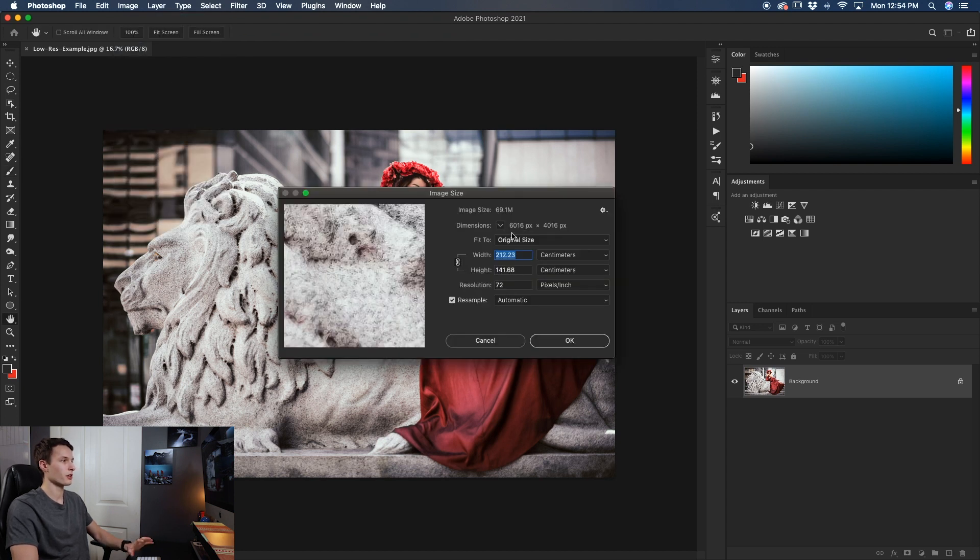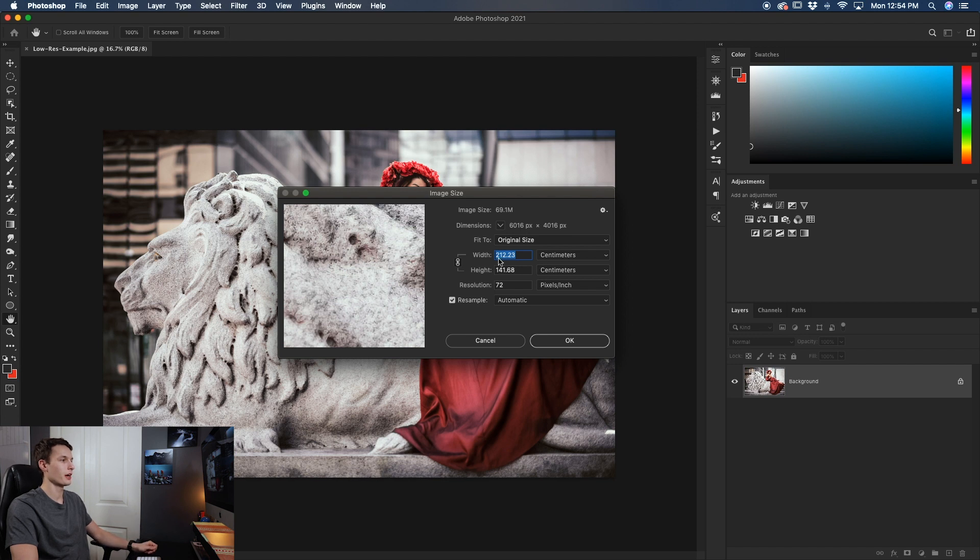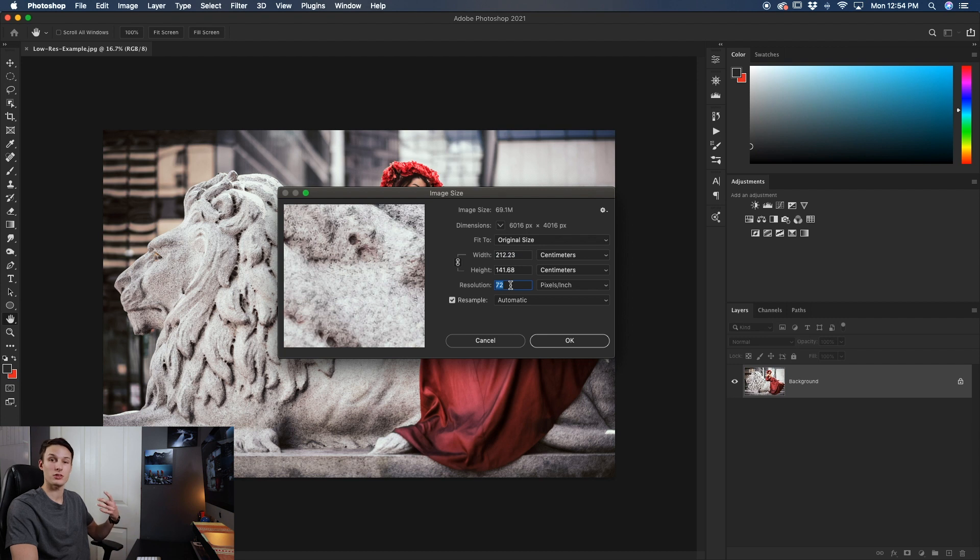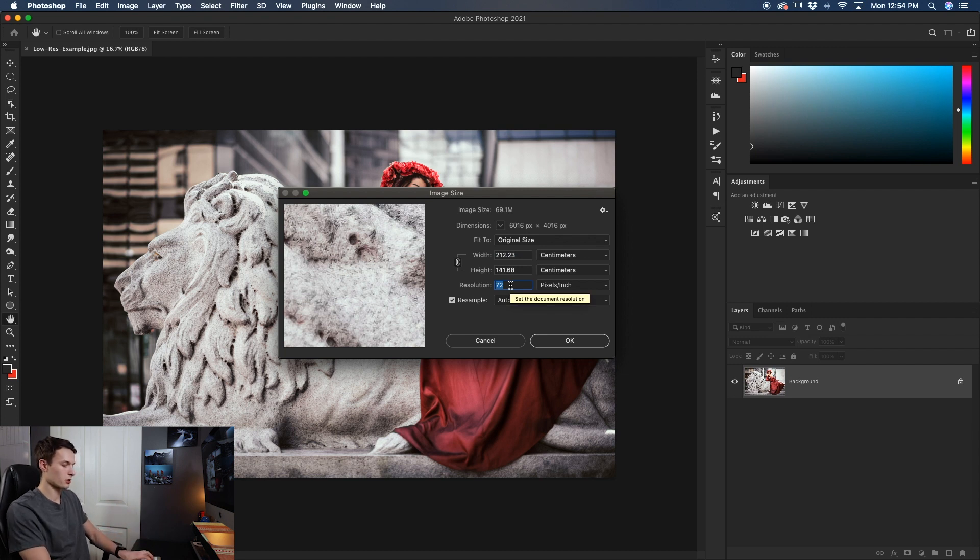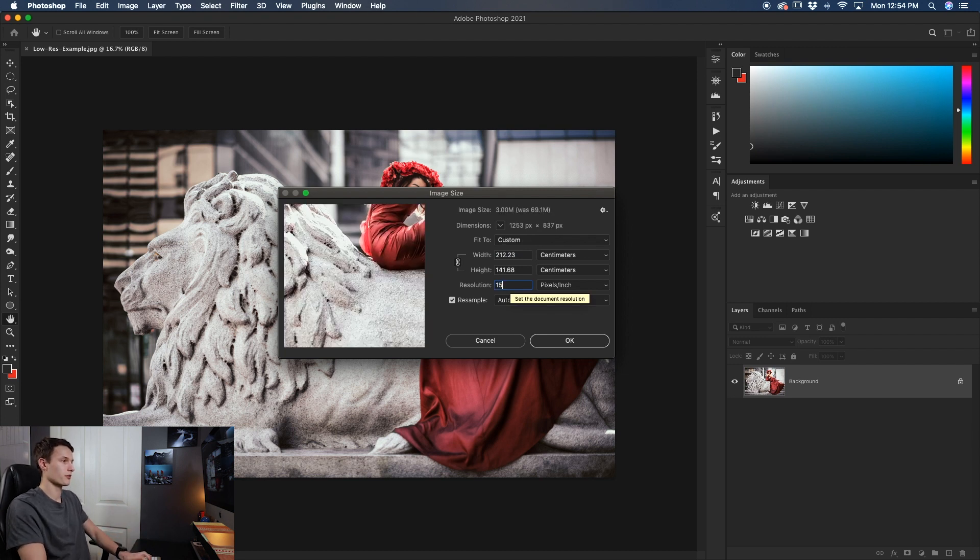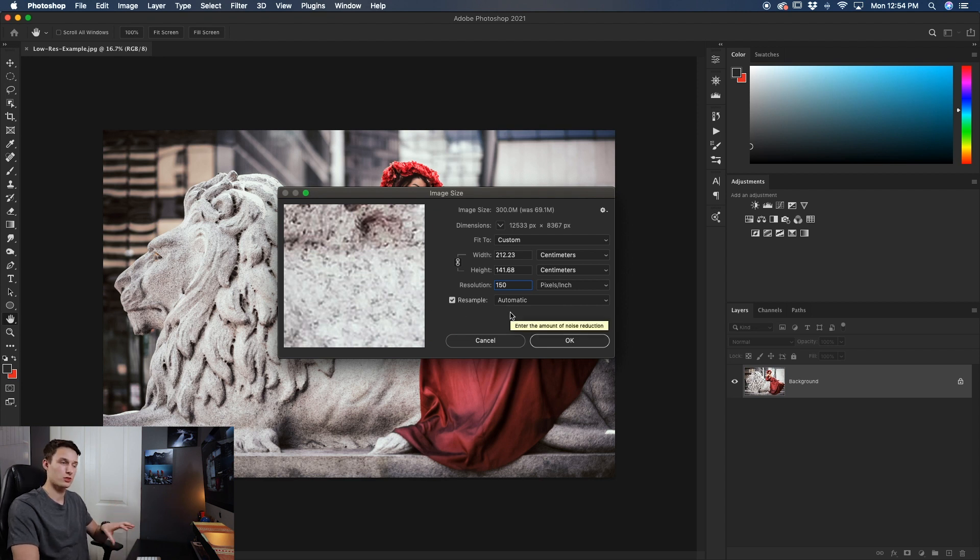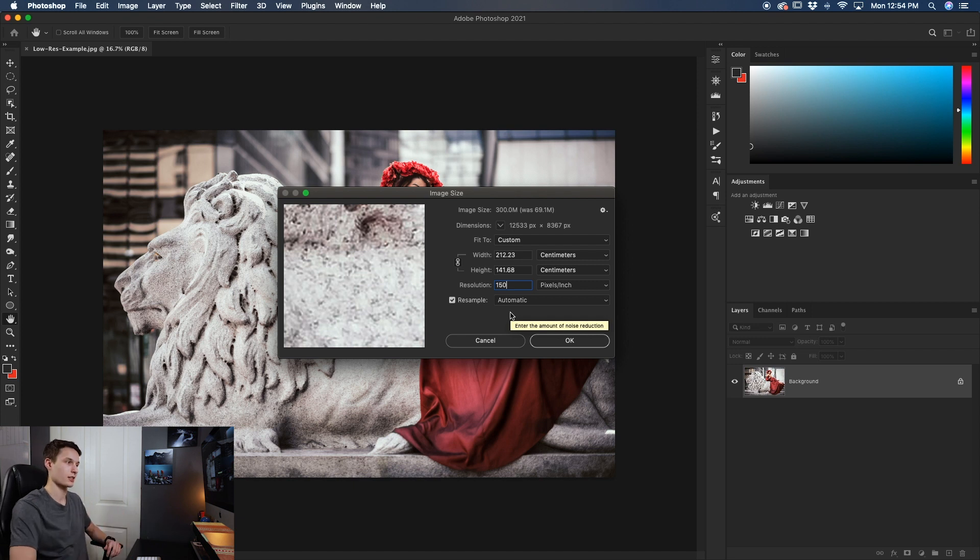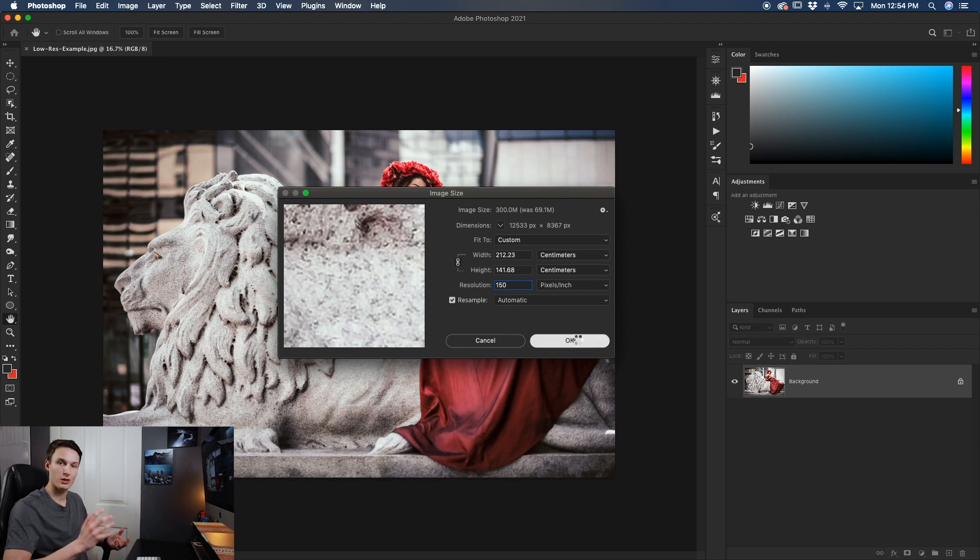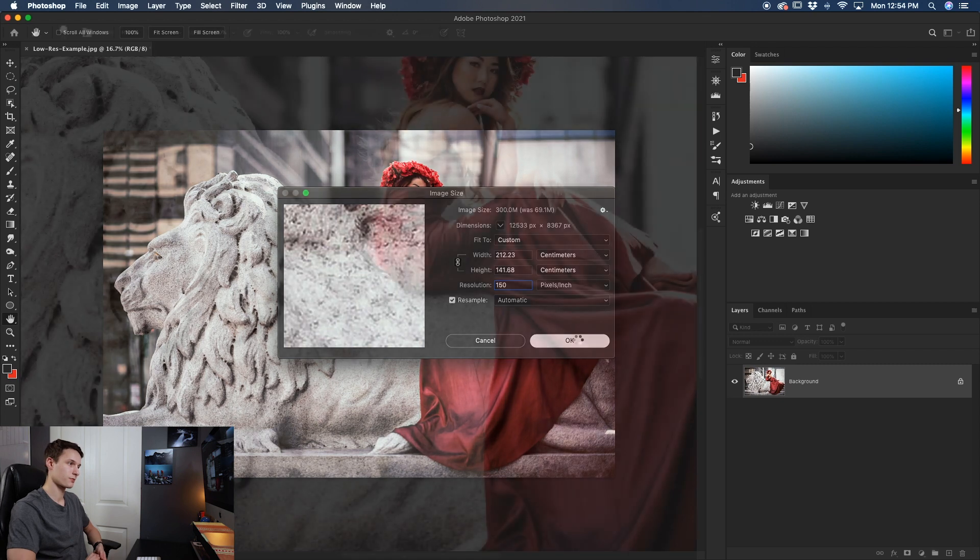A new dialog box will appear here where you can change the width and height of your photo as well as the resolution. And in this case since I want to double the resolution I'm going to just type in 150 pixels per inch. And then I'll make sure that resample is checked off and it's set to automatic. So this will help to preserve those details even though it's doubling in size. From there I'll click OK and Photoshop will work its magic.